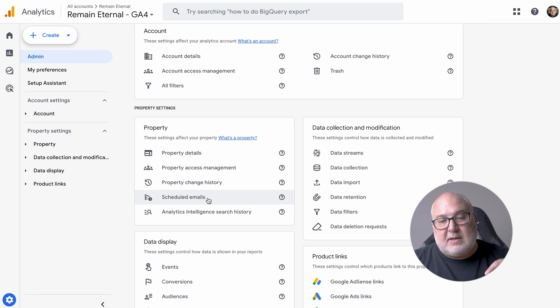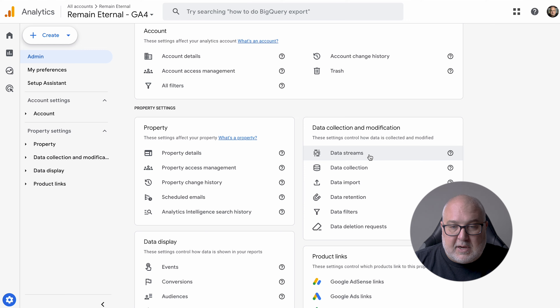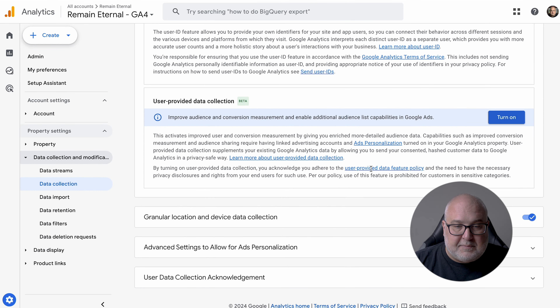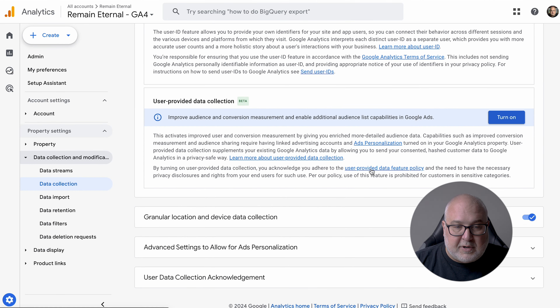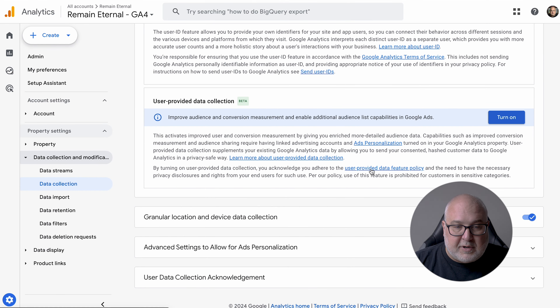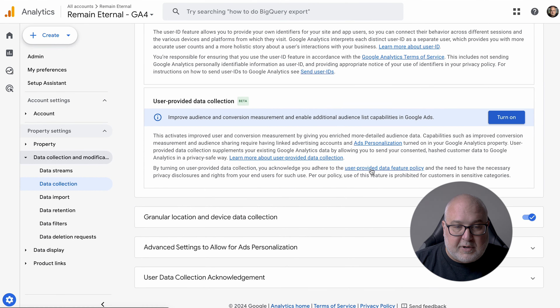You also have property change history and scheduled emails. We did a video about this recently and I'll link to that. You can schedule your reports very simply and easily now if you have admin access. The scheduled emails show the ones that are already set up. Your data streams show whether data is coming from the web, multiple websites, or an app.